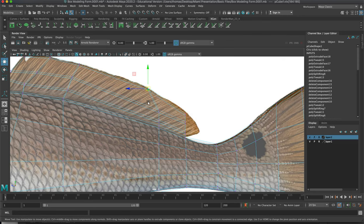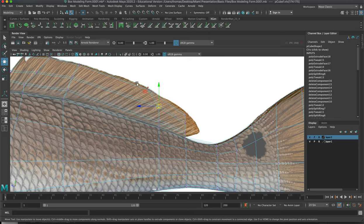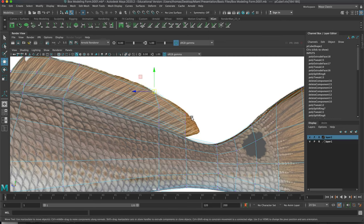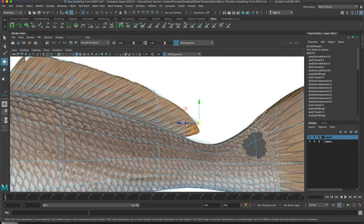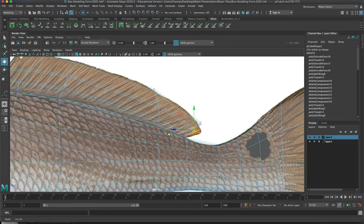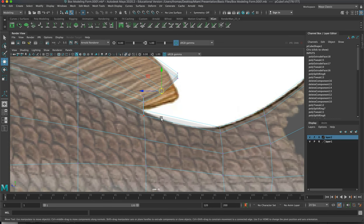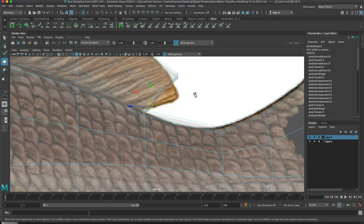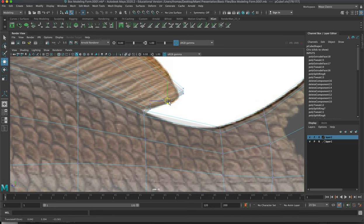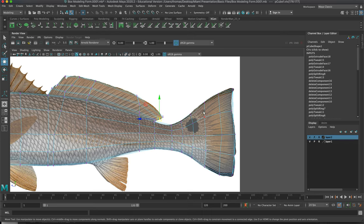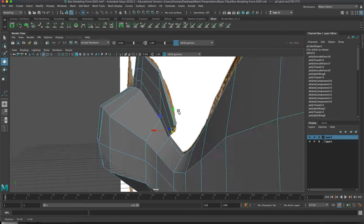Hopefully some of you have gone redfish fishing and caught some — they're amazing fish, they really fight hard. I was catching them in high school in Panama City, Florida. You can see I'm just pulling these vertices around; there's a lot of cleanup to do in perspective, but I'm just going to get a somewhat reasonable shape for now.